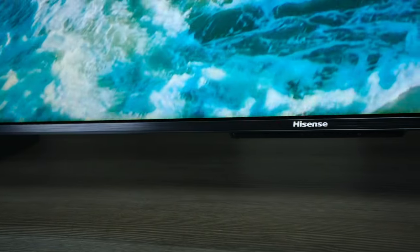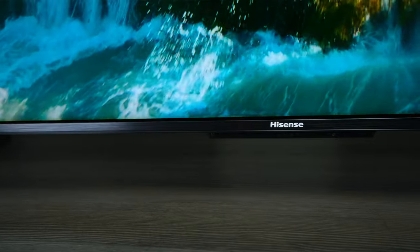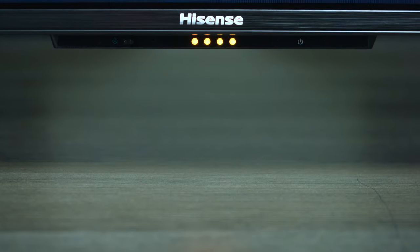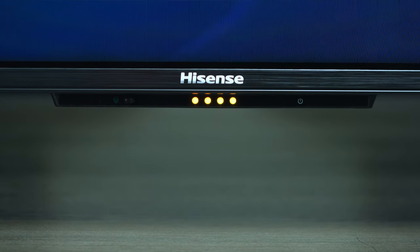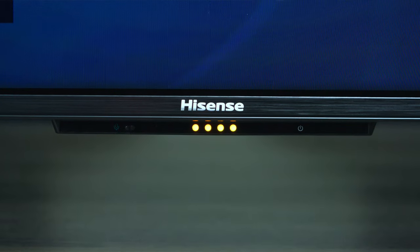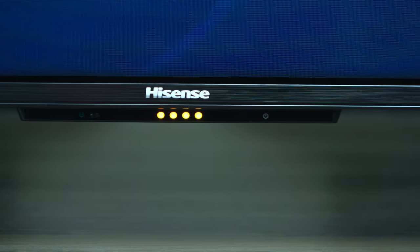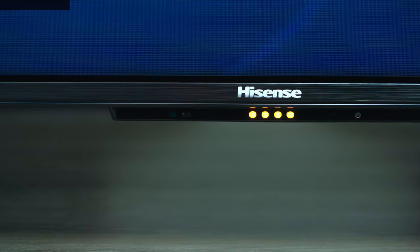At the bottom of the TV, you're going to find your Hisense logo, and below that, there's a series of lights and some microphones built in, so you can use the OK Google command. But if you mute the microphone, the lights will stay on.